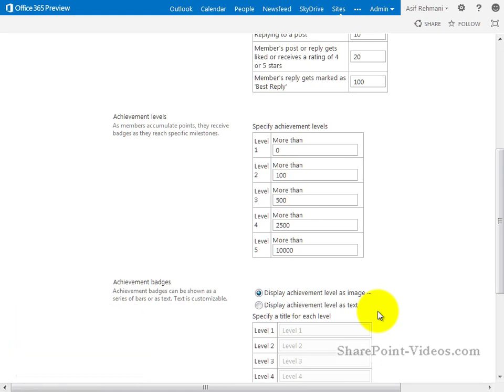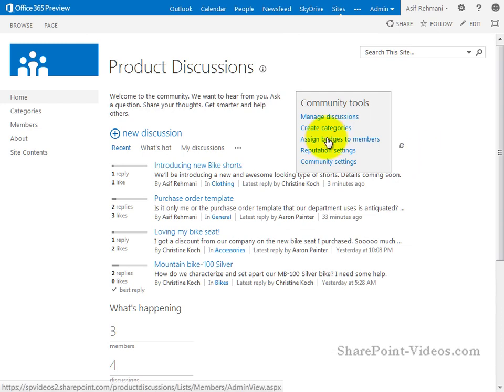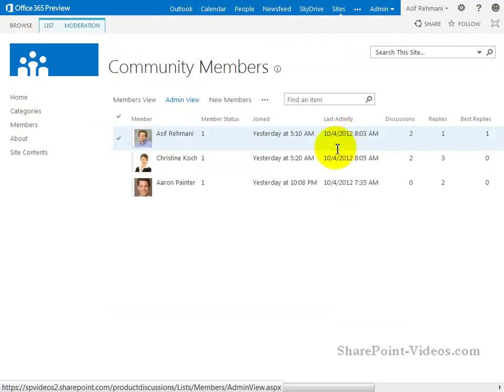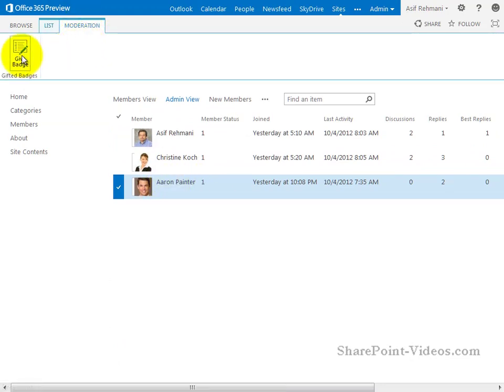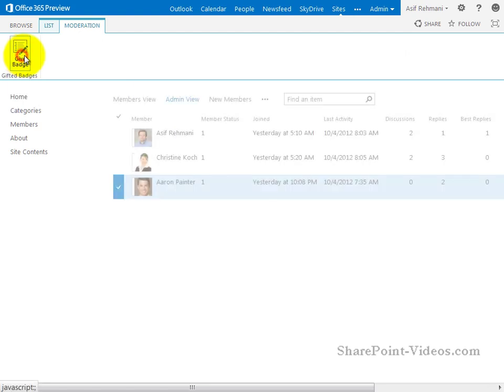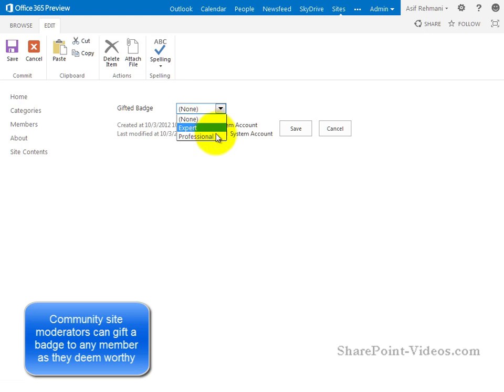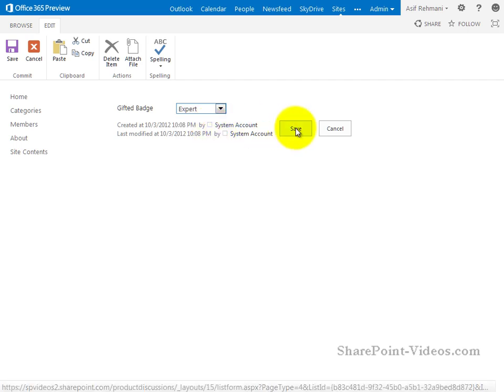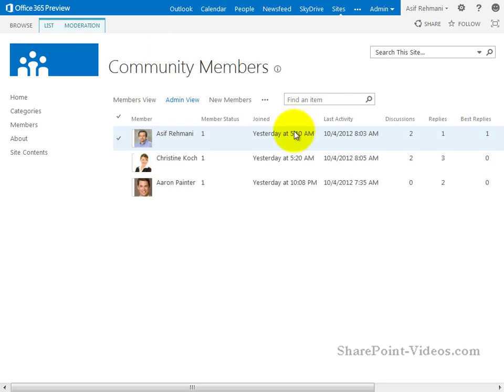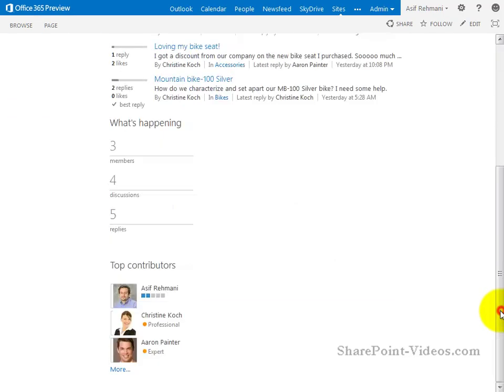One last thing, an owner of the site, in this case me or the moderator for the site, can also assign badges to members. If I feel somebody is worthy of a badge, I can click on, for example, Aaron Painter and assign him from the moderation tab a badge. And it's going to be a gifted badge. I can make him expert or professional. These different badges can also be customized. So instead of expert and professional, you could have some other type of badges that you wanted. Let me go ahead and assign him expert and click on save. And now Aaron has been awarded the expert badge. Here it is.